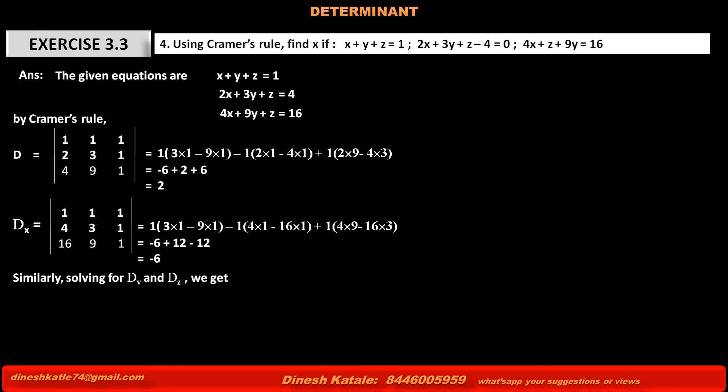Similarly, solving for determinant Dy: it is the determinant obtained from D by replacing only the second column with the constant terms 1, 4, 16. The first column remains as it is: 1, 2, 4. The third column remains as it is: 1, 1, 1. After solving, the value of determinant Dy equals 6.